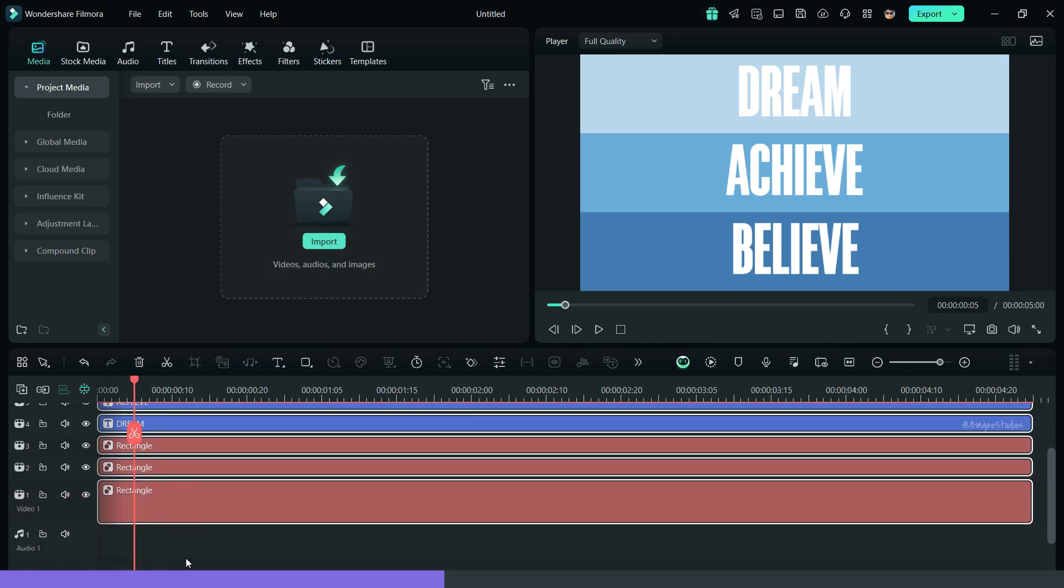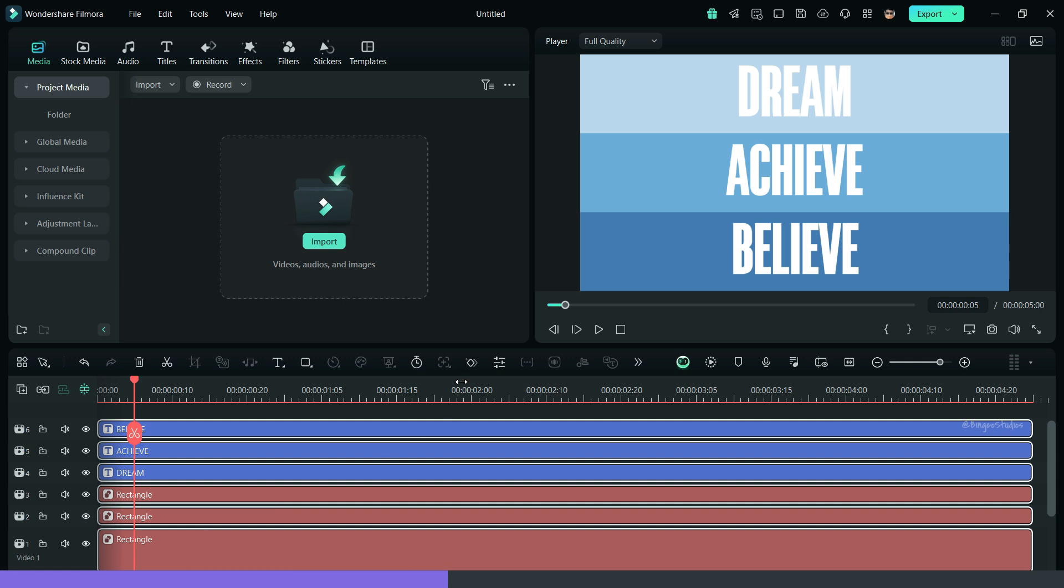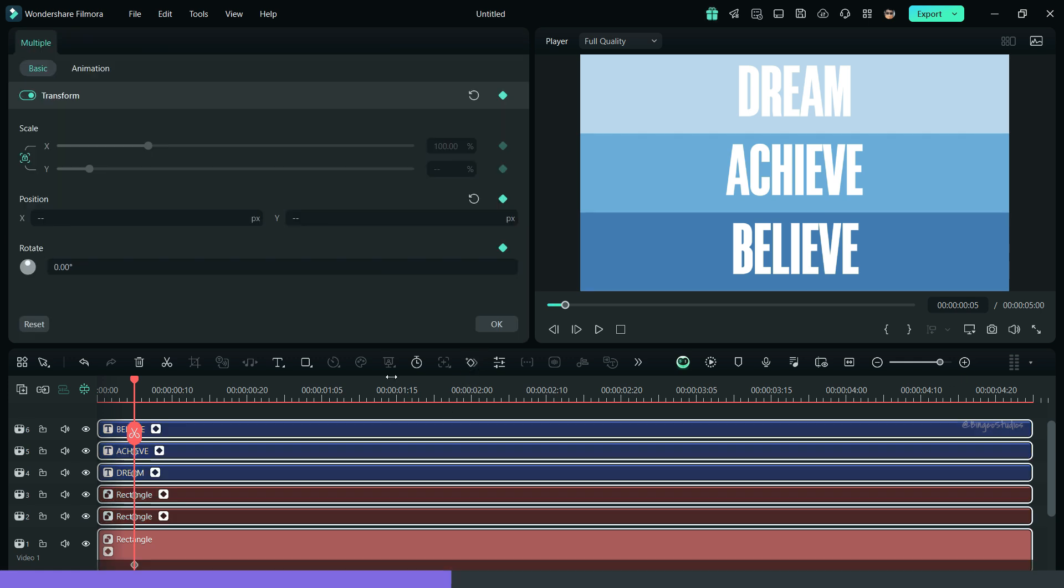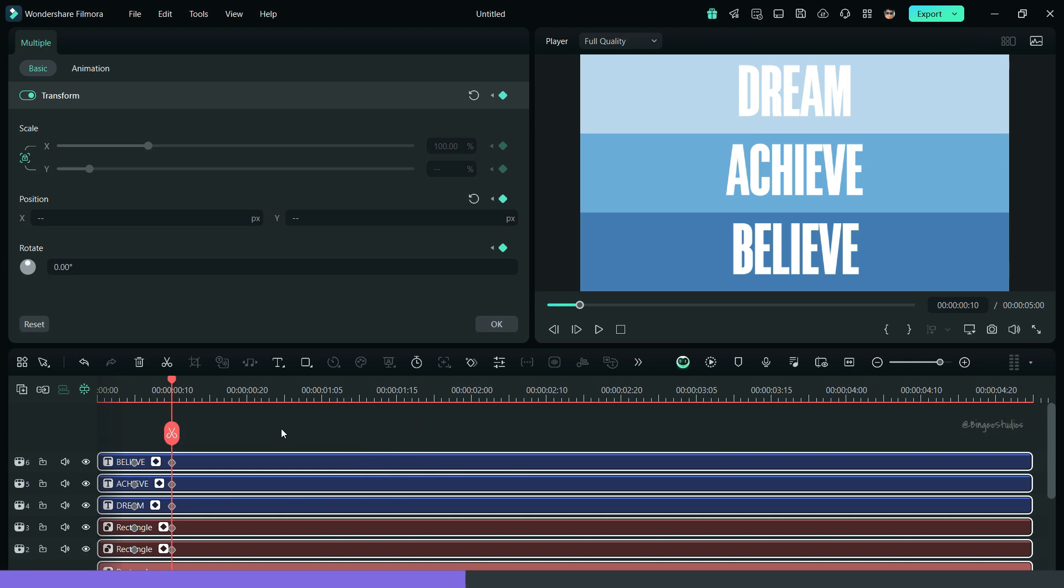Now add keyframes to all layers and create an animation as shown in the video using the instructions.